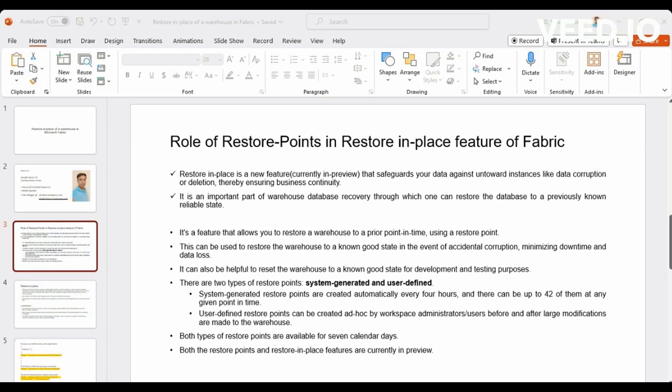And it has multiple personas within for data science, data engineering, data factory, Power BI, and then for data warehousing.